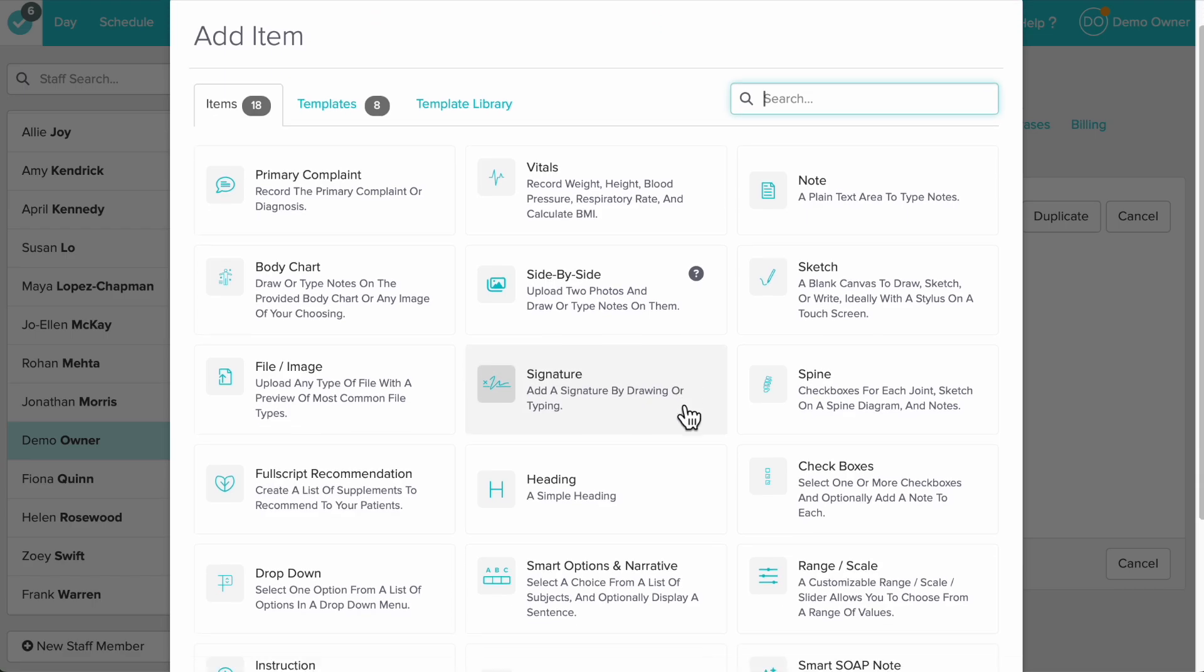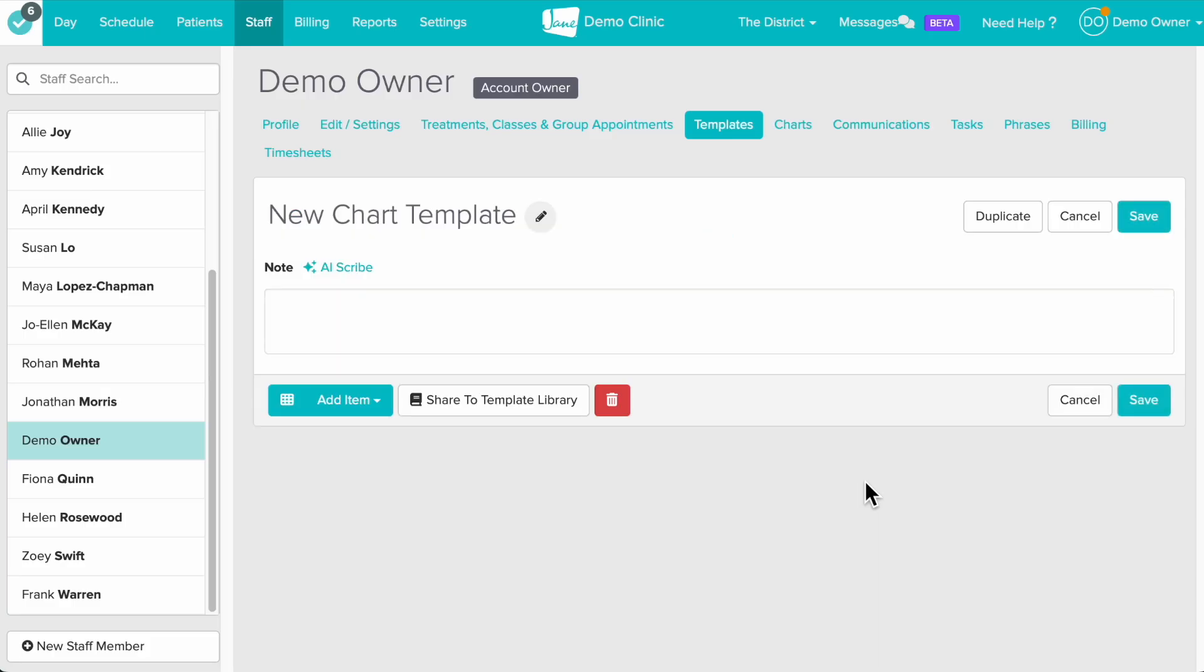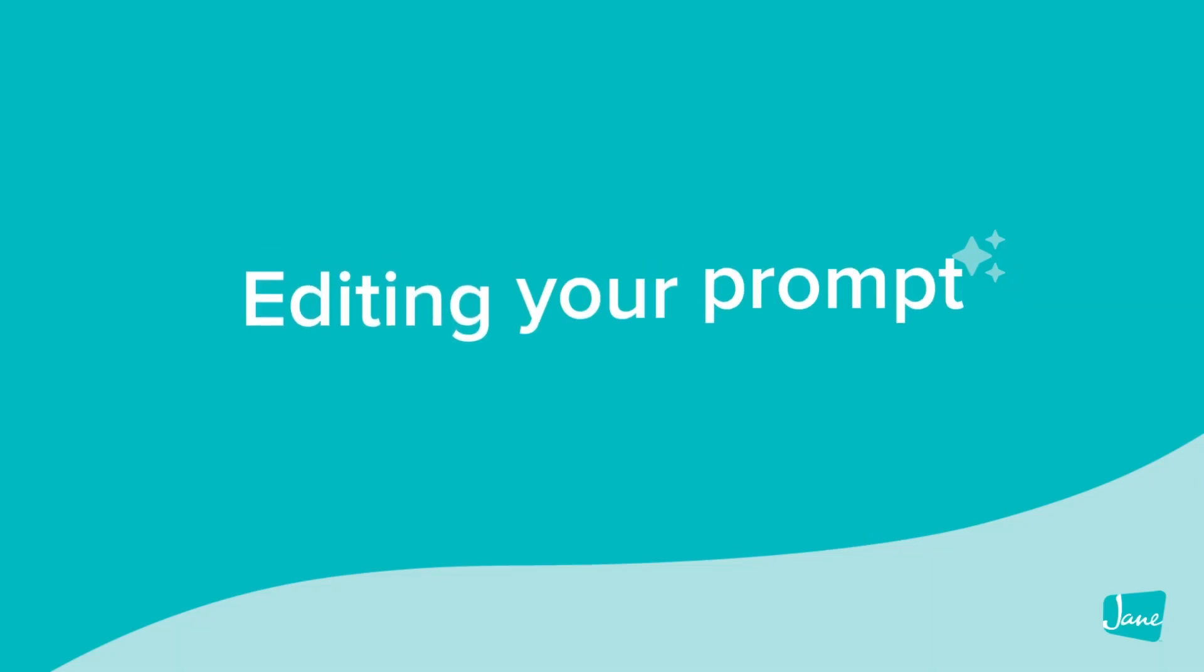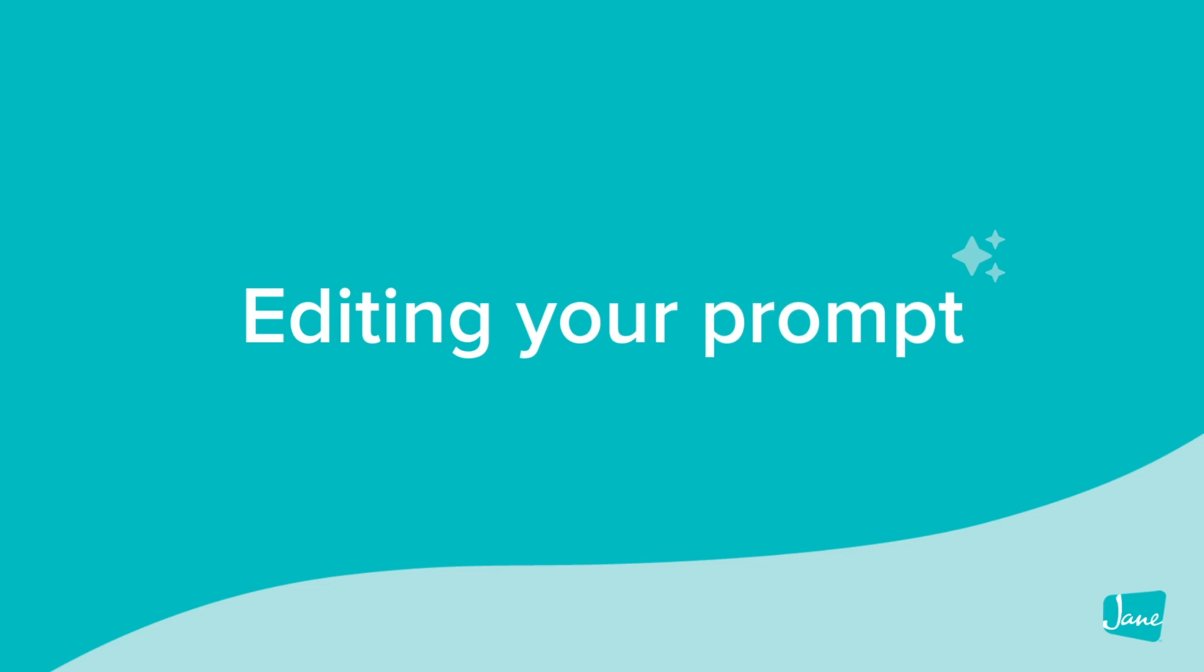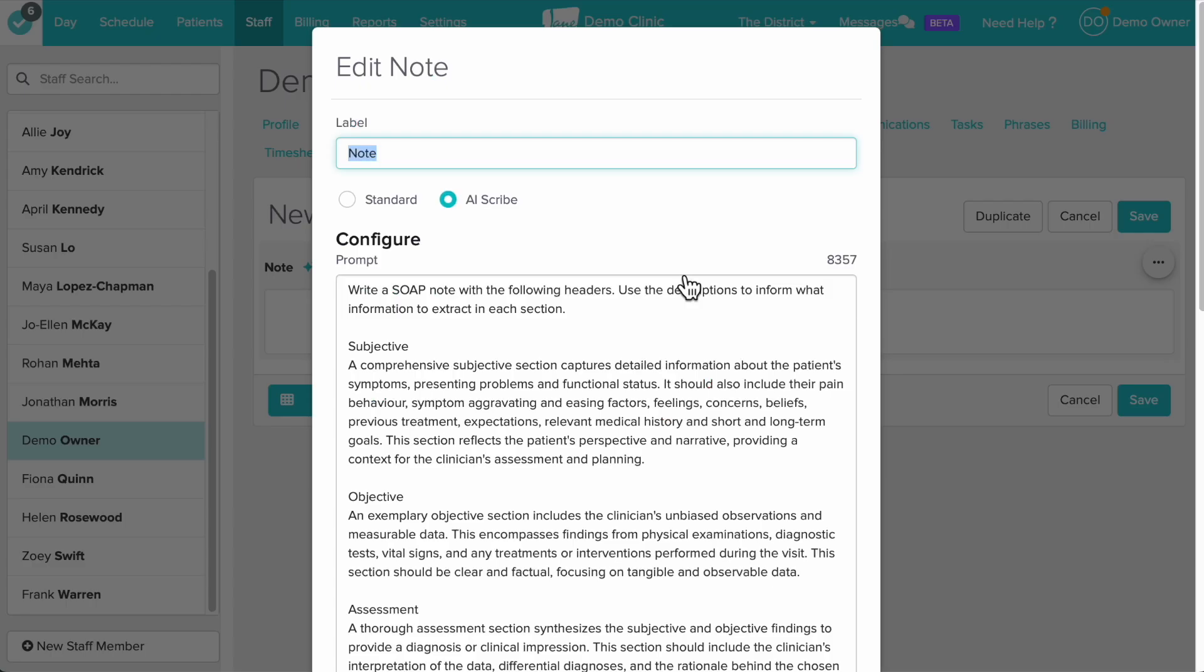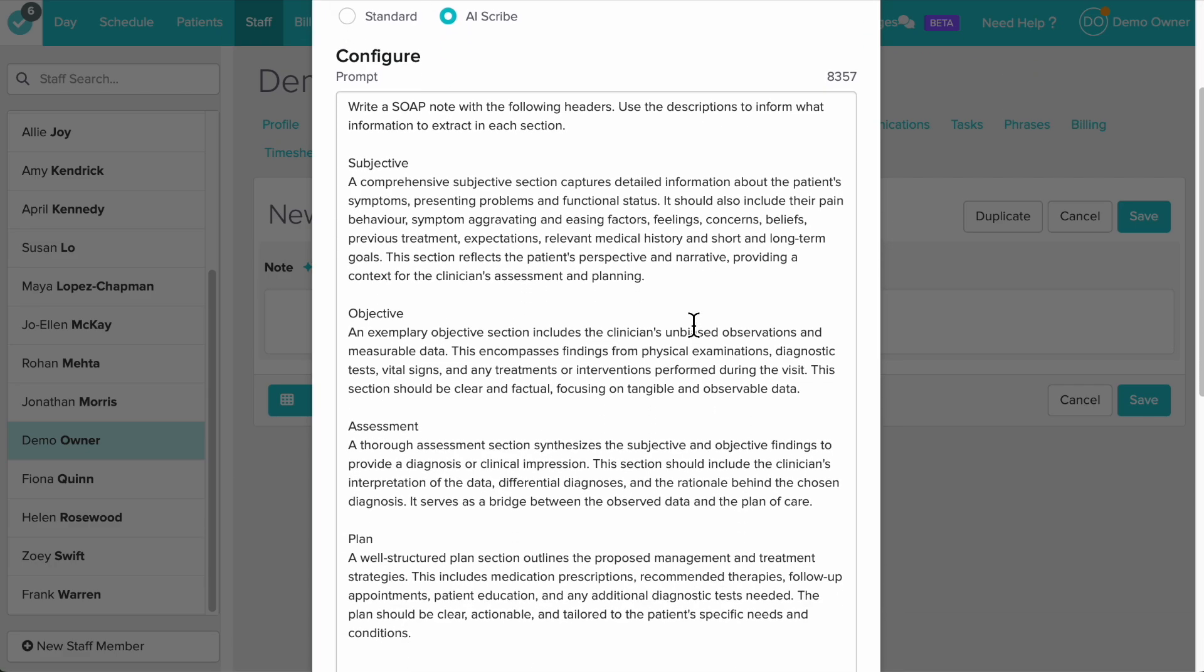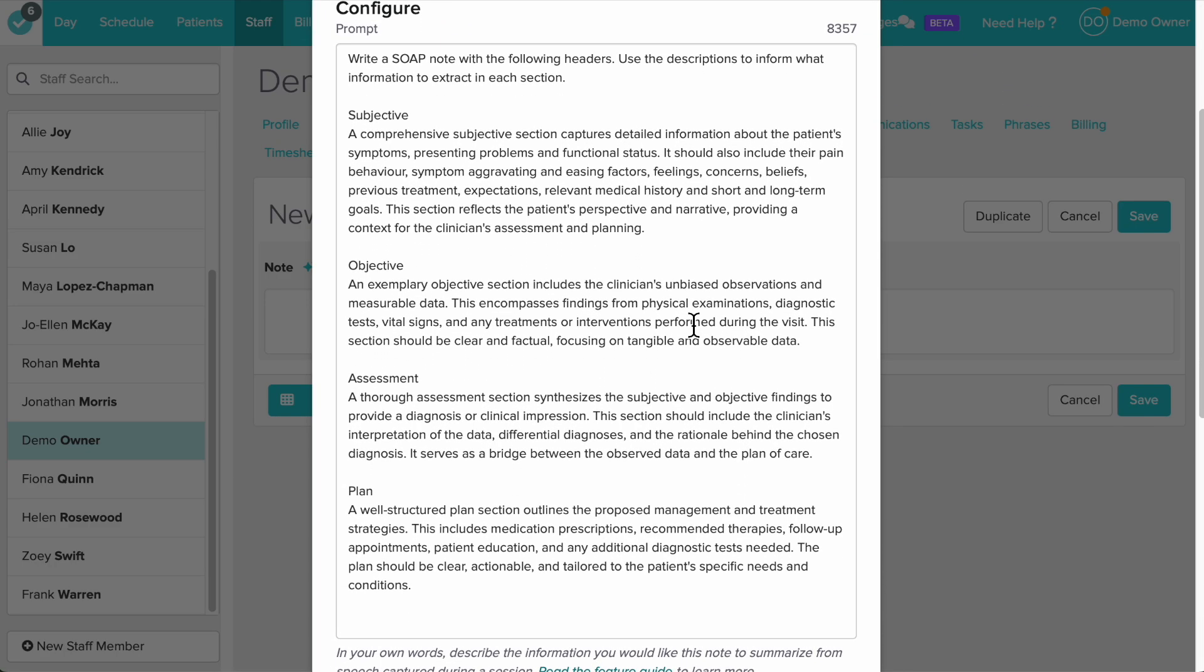Next we'll click add item and select our Smart Soap Note. Click on it to edit and this is where we can customize our prompt. The prompt tells the AI scribe what information from the audio recording should be summarized in the note.